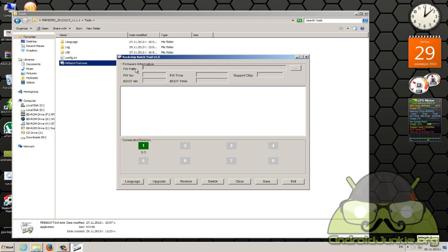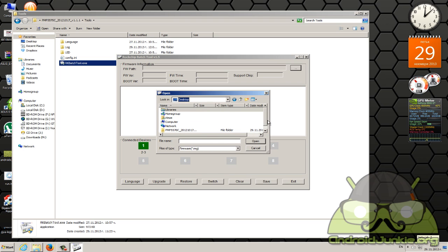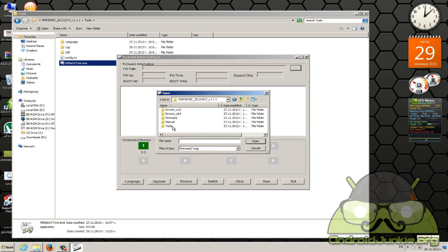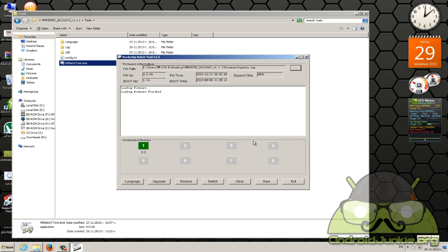Now in the firmware path browse to the firmware. Simply head into the folder again for the PMP, head into the firmware folder and choose the update IMG file. Open that up.